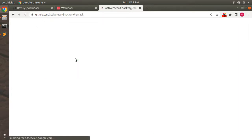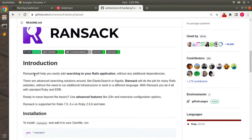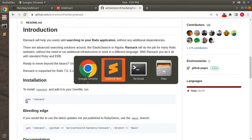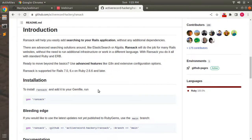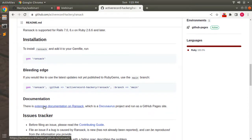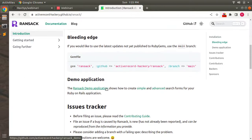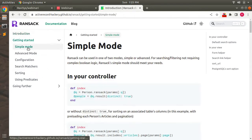Go to a new tab and search for the ransack gem. You can find the link, go to it and you will see the entire setup guide for ransack search. You can see that ransack will easily help you search your Rails application. This is the installation guide — you just need to add this gem into your Gemfile. However, I already added it, so I'm not going to add it again. Now you can see this is the documentation link — click on it and you'll find an introduction about the gem and a getting started guide. We're going to use this gem in simple mode.